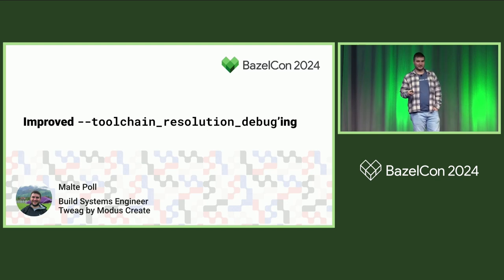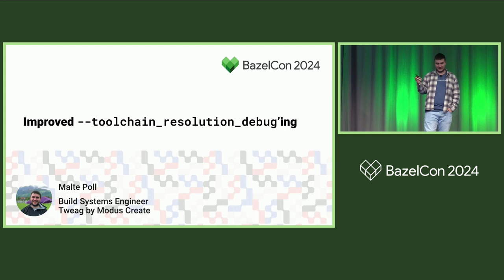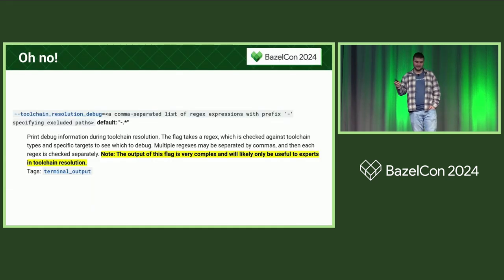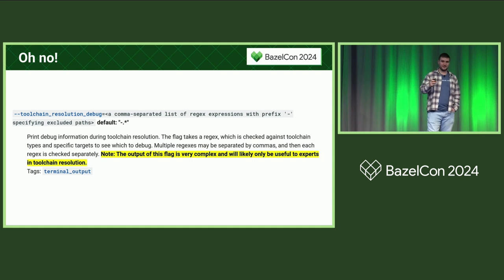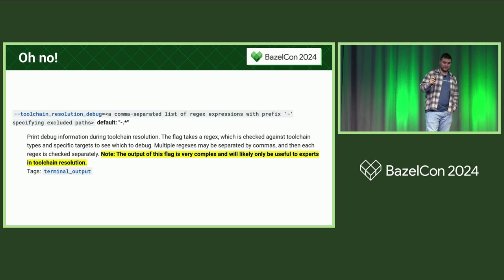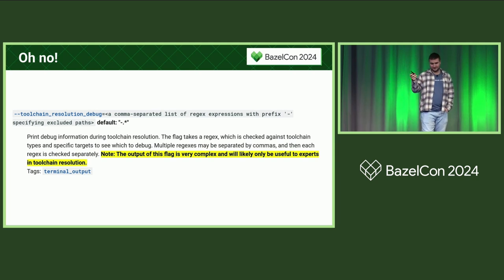Toolchain resolution debug is a flag in Bazel that is supposed to help you understand why Bazel doesn't pick the toolchain that you wanted. But as I'll show you, this doesn't really pan out, because even the documentation for the flag says the output is very complex and will likely only be useful to experts in toolchain resolution — and that kind of defeats the purpose.